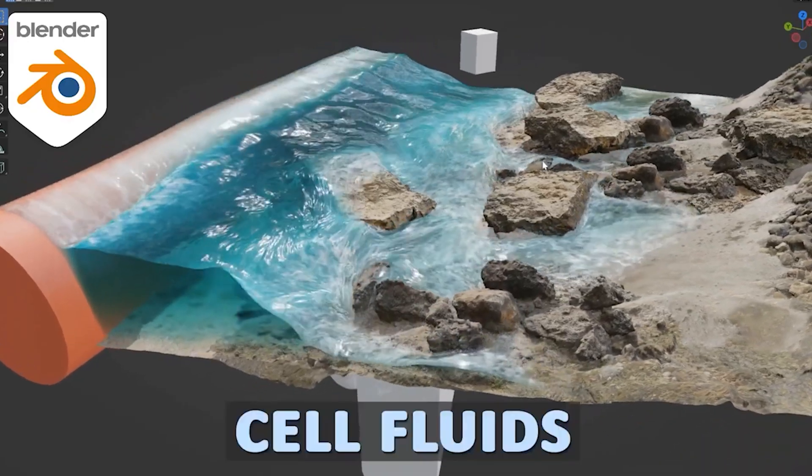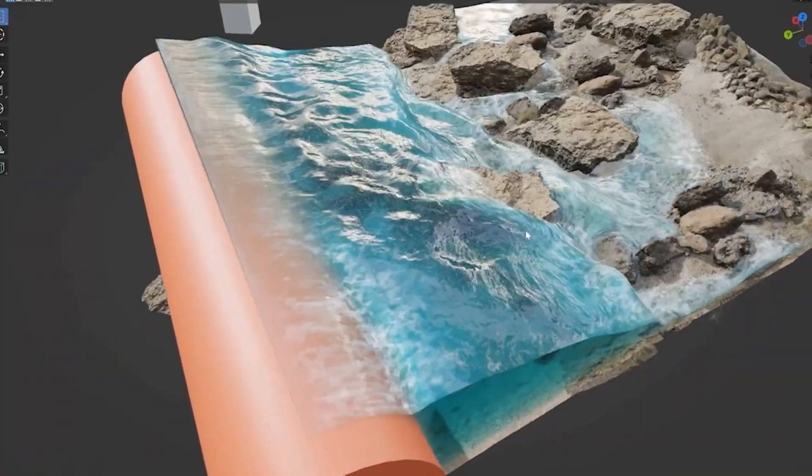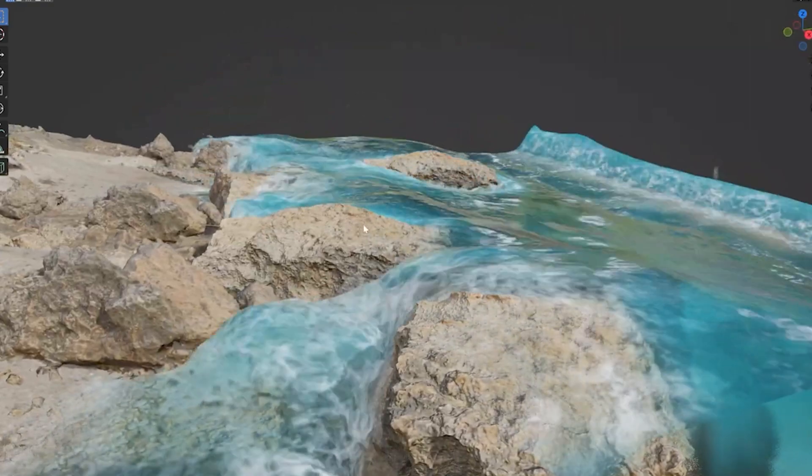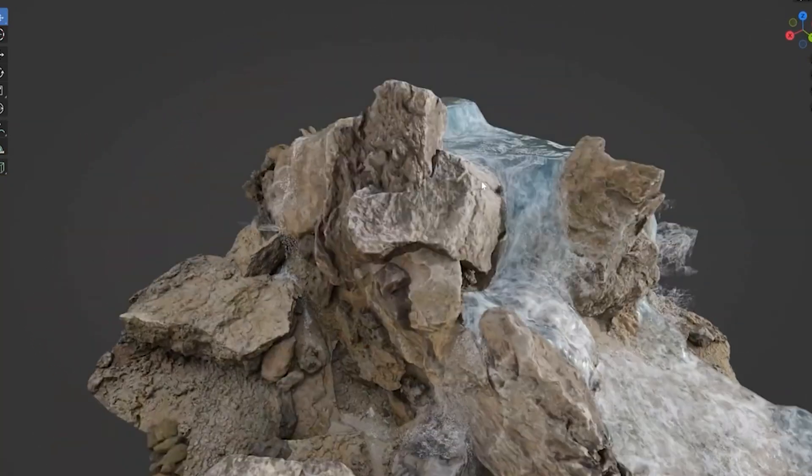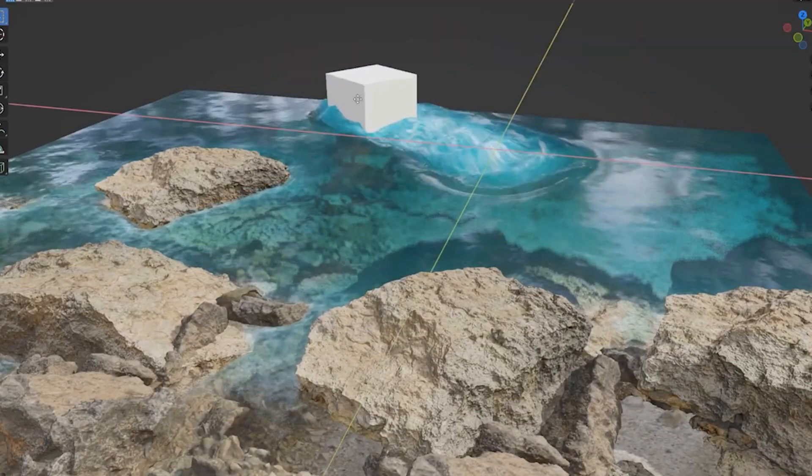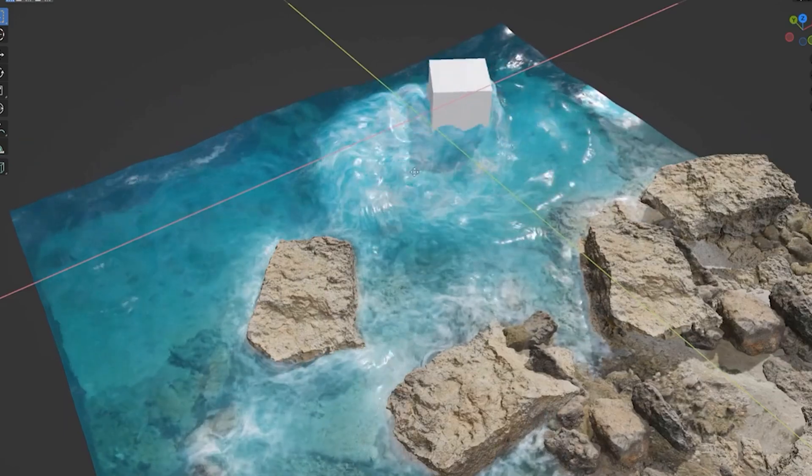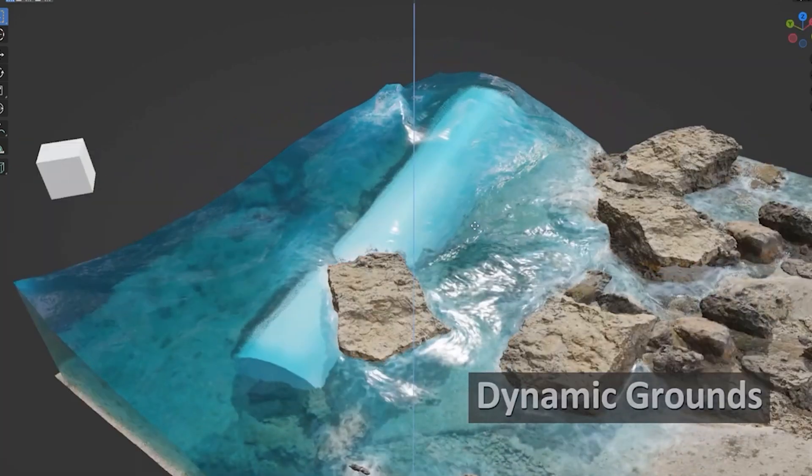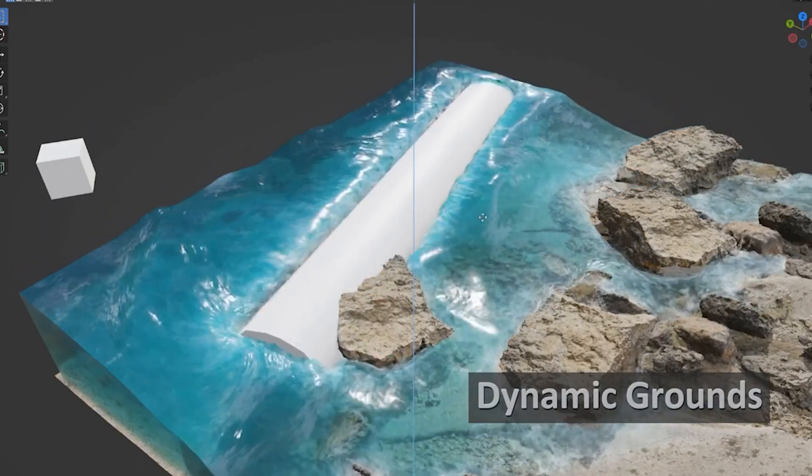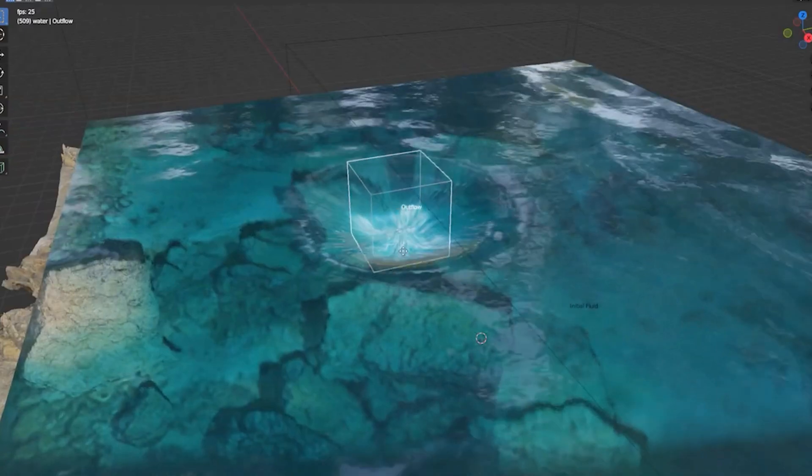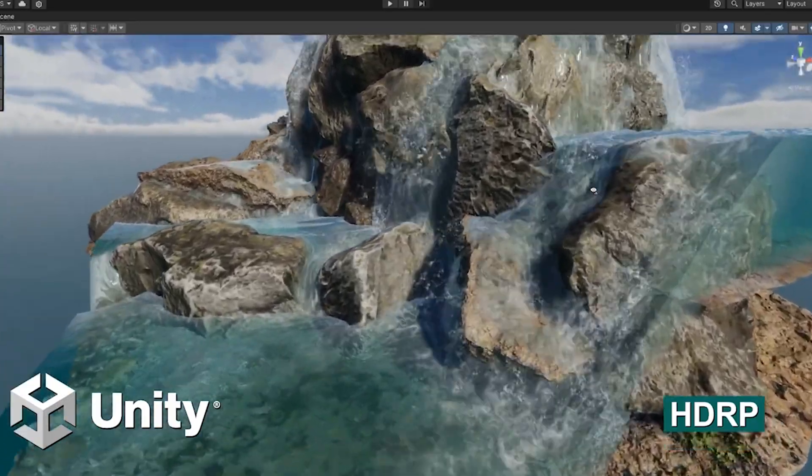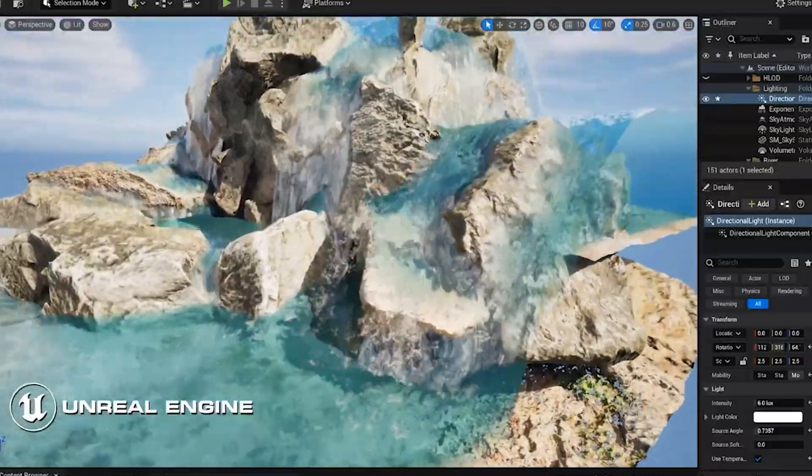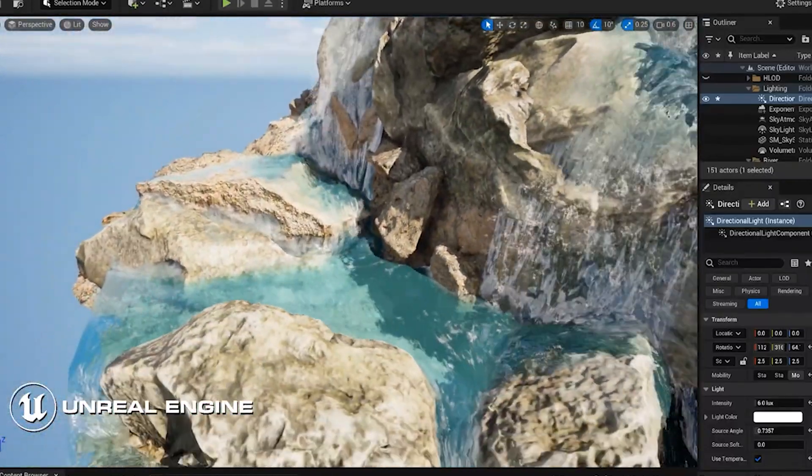Real-time fluid simulations with a revolutionary add-on called Cell Fluids. Imagine bringing your 3D scenes to life with fluid dynamics that are not just realistic, but fast and lightweight, all within Blender. Cell Fluids harnesses the power of geometry nodes to create breathtaking 2.5D fluid simulations that are both interactive and visually stunning. Whether you're working with Eevee or Cycles, this add-on seamlessly integrates to ensure peak performance. For game developers, Cell Fluids simplifies exporting baked flow maps to Unity or Unreal Engine. You can even bake any fluid state into a static mesh with a flow map, giving you ultimate control and flexibility.